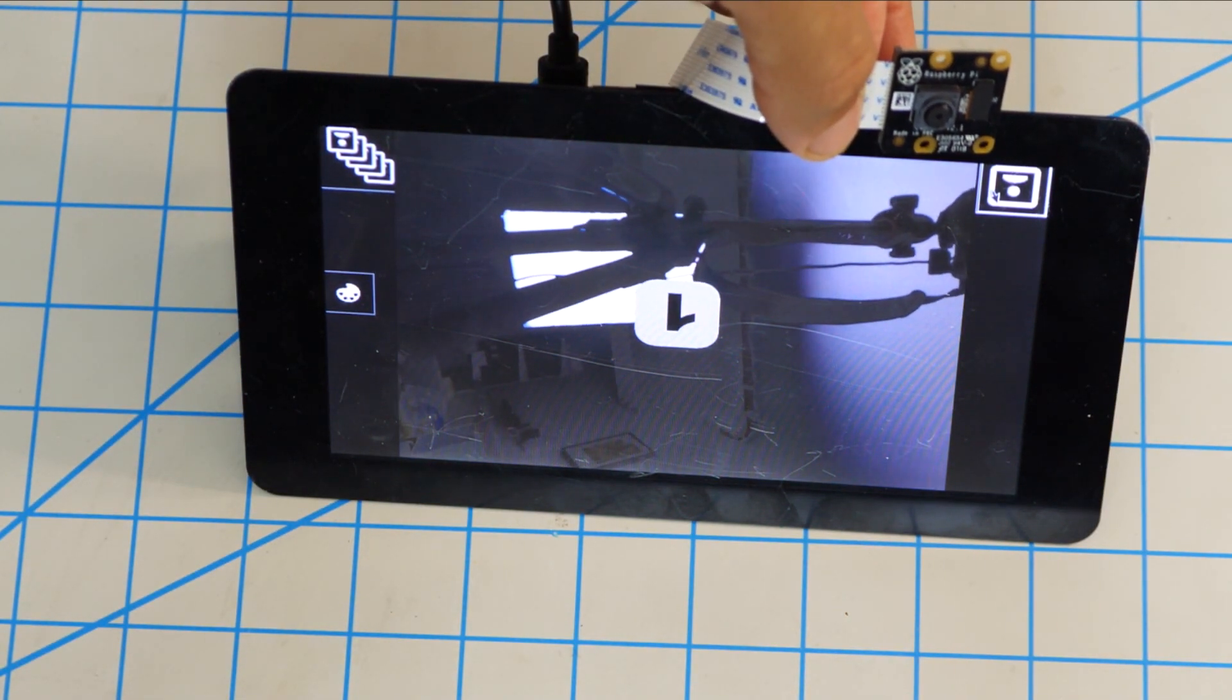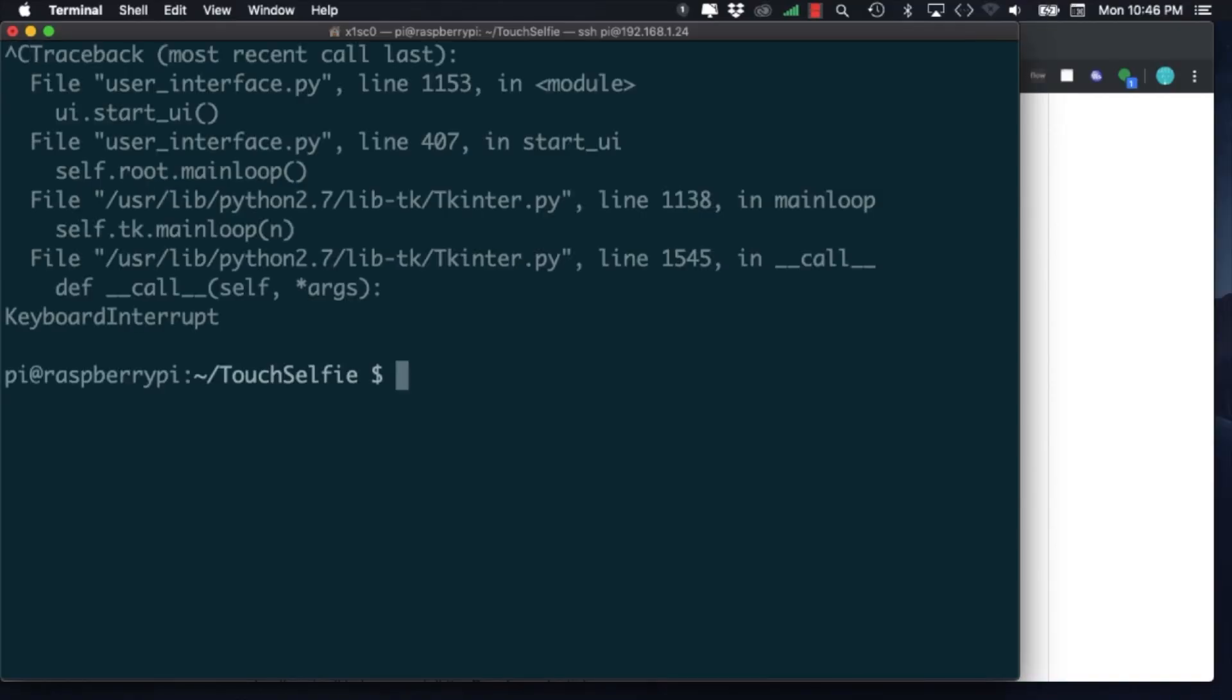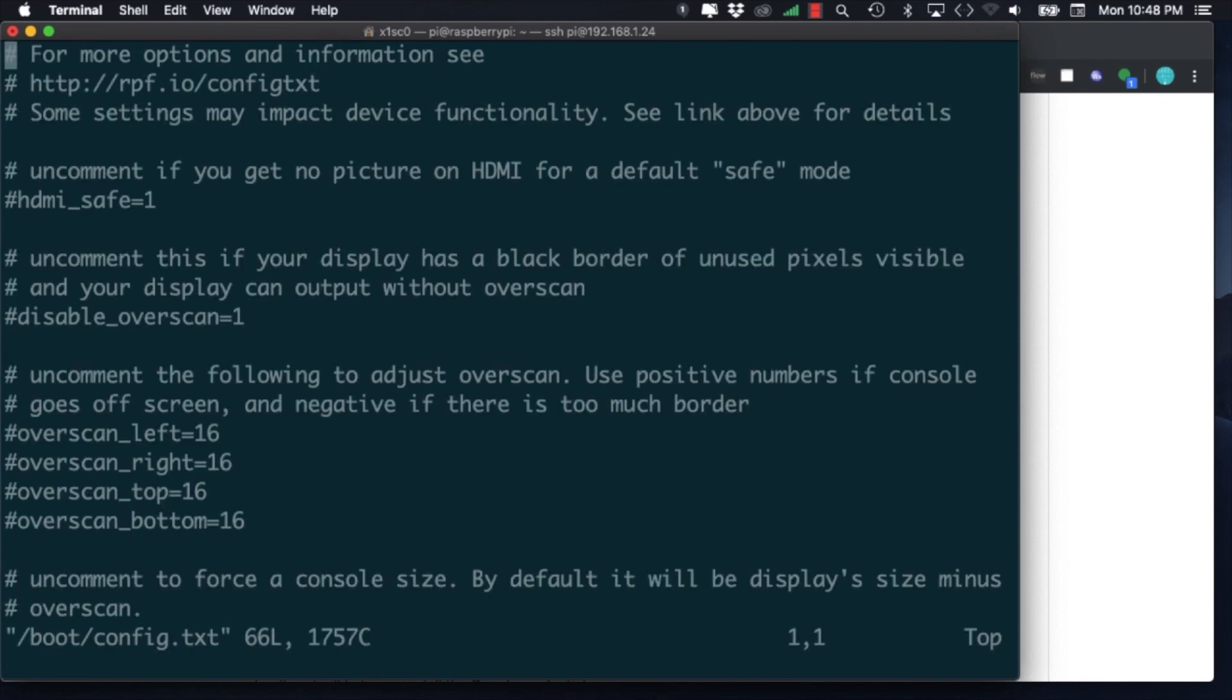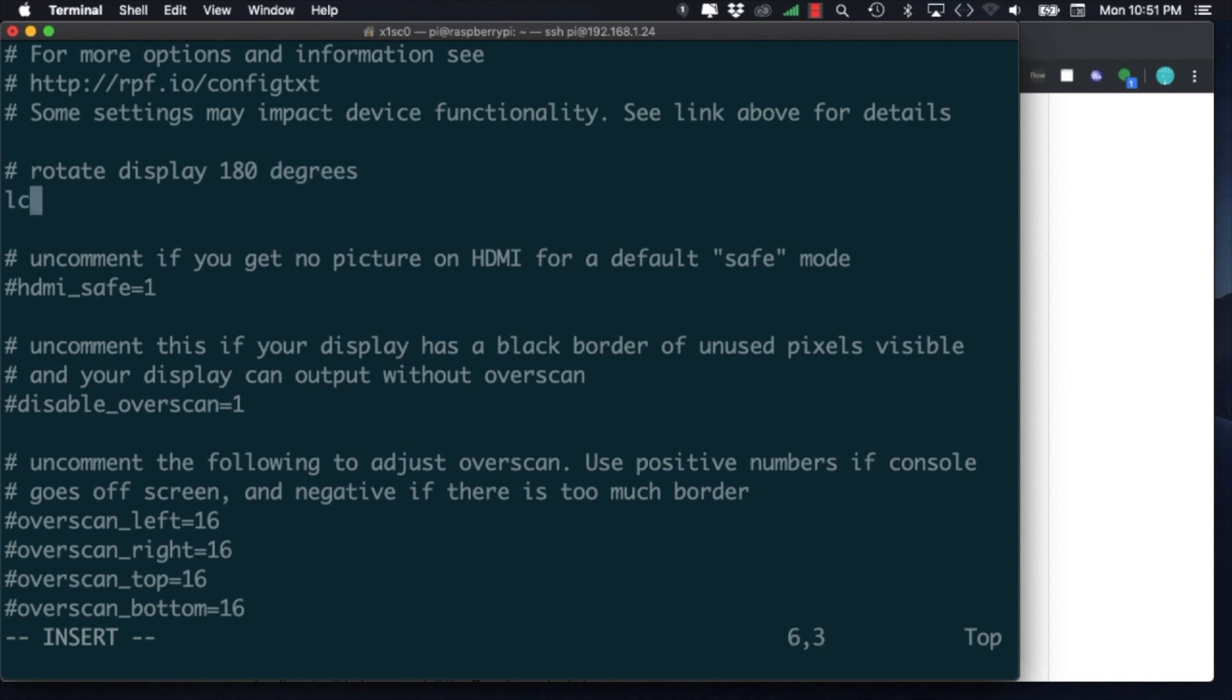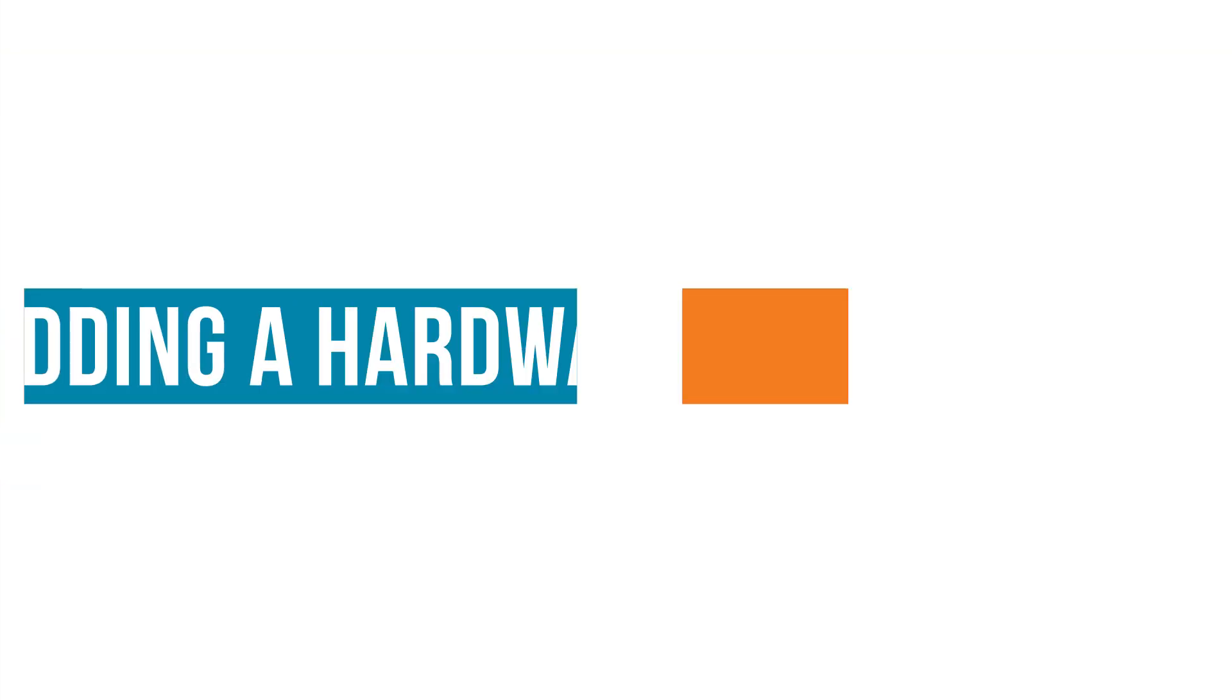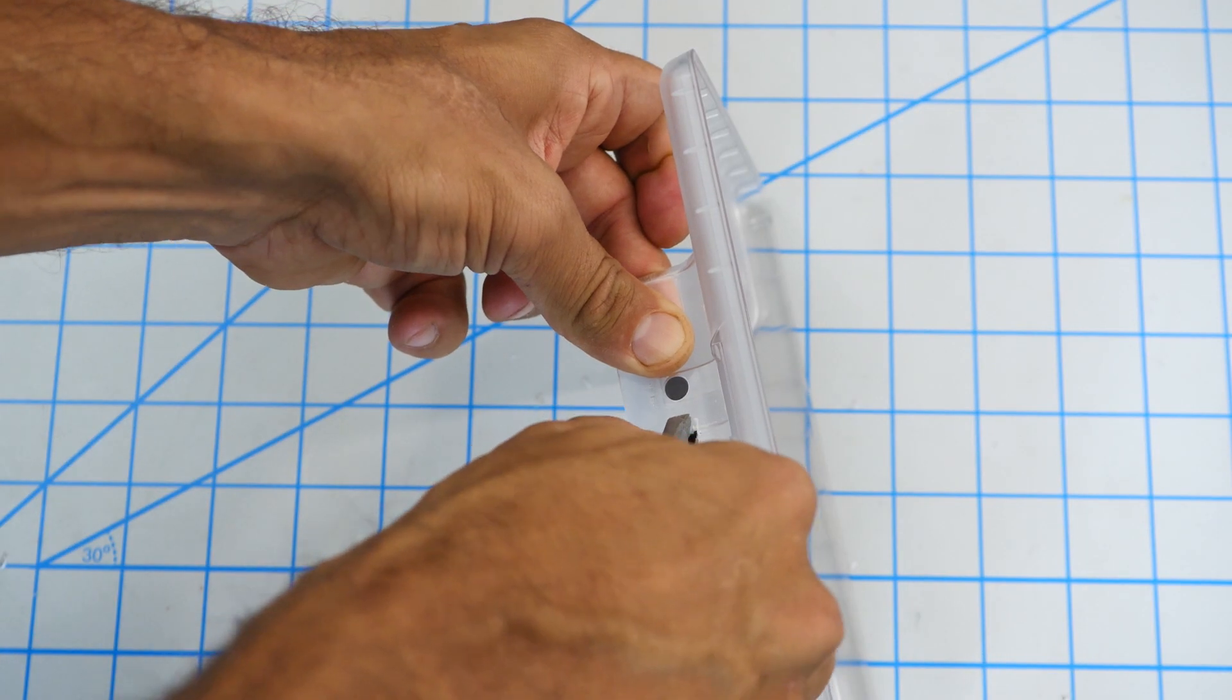While doing that, you might notice that the orientation of the interface is rotated relative to how you want it to look. Fortunately, changing that is very simple. Using the sudo command and your favorite text editor, we'll need to edit the config.txt file located in the boot subdirectory. By using the parameter LCD_rotate equal to 2, we'll be able to rotate the interface 180 degrees.